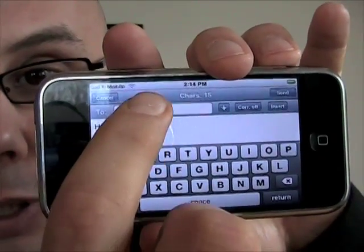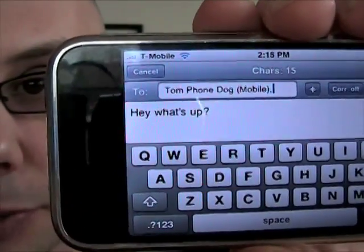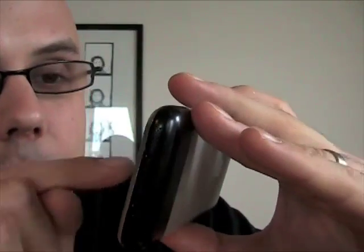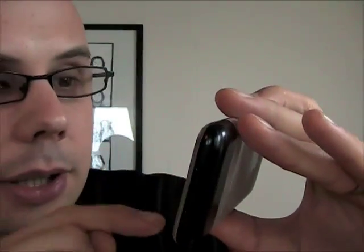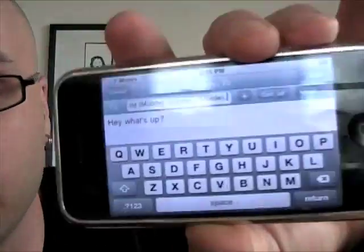You can hit the To field and add in who this message is going to. I'm going to send this to Tom from PhoneDog — his mobile number. You can tap right in there, or you can hit the plus button and get to your contacts, scroll through, and add them the same way that you normally would. I'm going to add another recipient here — you can see now that I'm also sending this message to Suzette as well. So you can do multiple recipients, which is nice.